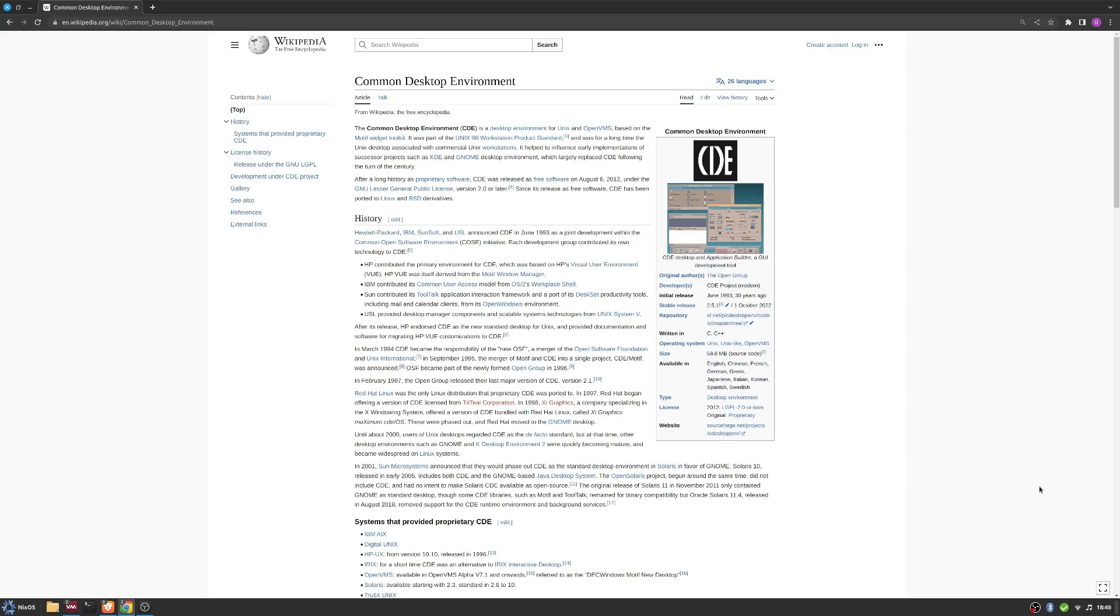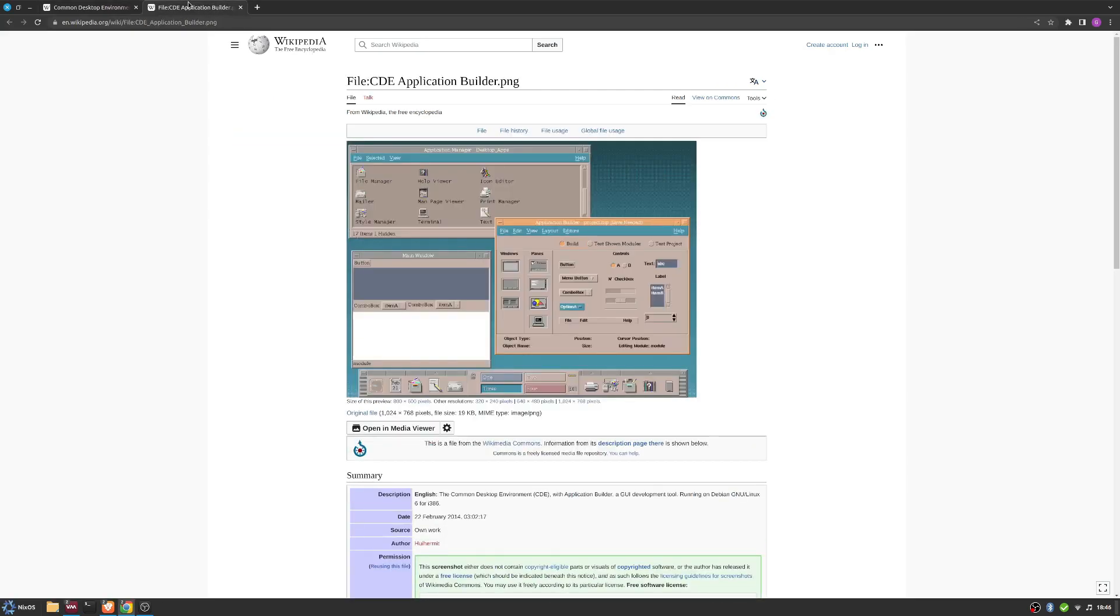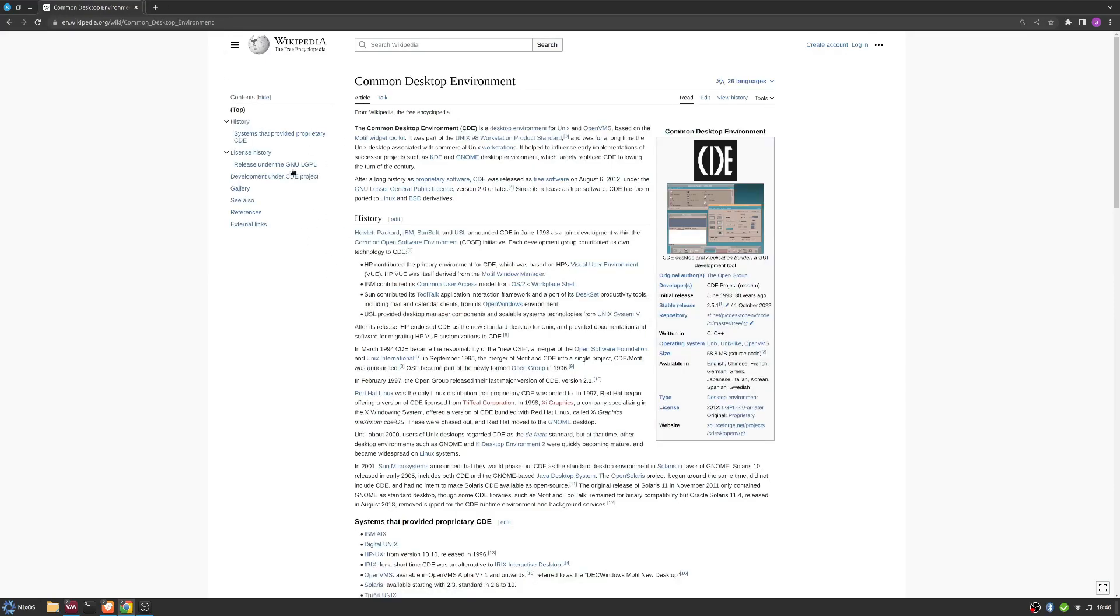But if you go back in time, one of their predecessors is something called CDE, Common Desktop Environment. You can see here's Wikipedia article on what it looked like, and it used to be a proprietary desktop interface that was quite often used on Unix, Unix-like OSs, and OpenVMS.